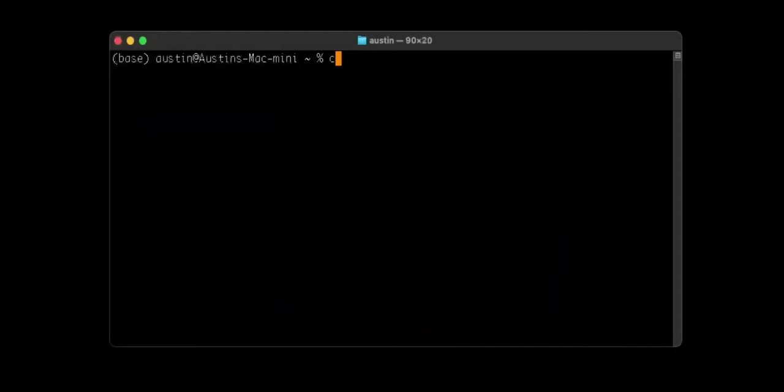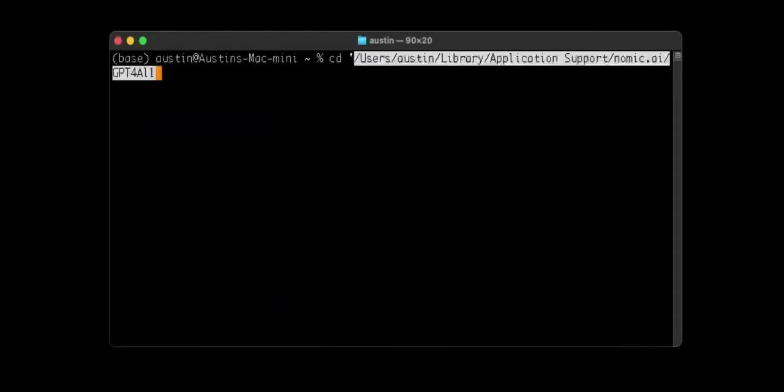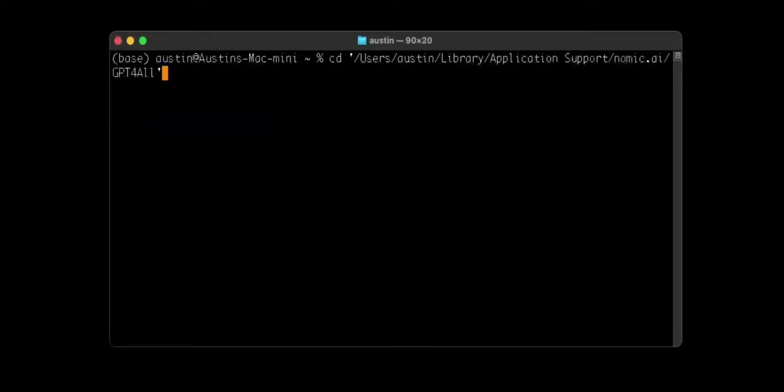To verify we are passing the correct path, we can open a new terminal on Mac and Linux or a command prompt on Windows. Use the cd command to change the current directory to the GPT-4ALL folder. If the cd command works, you have the correct folder path.